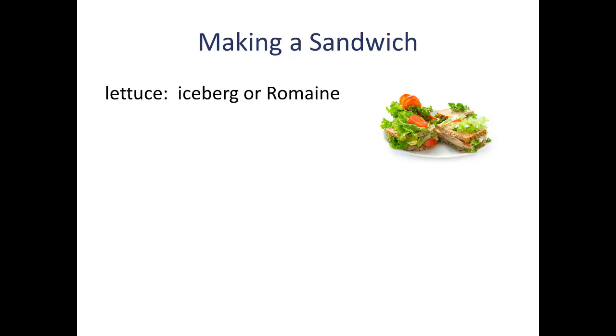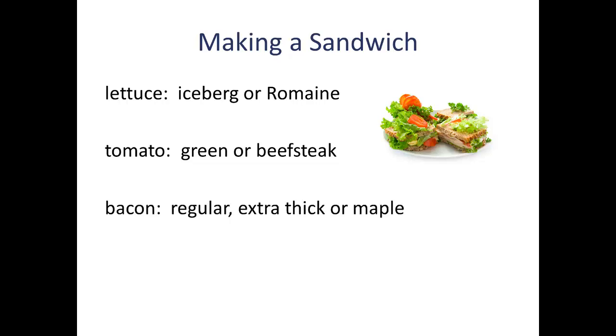For example, for lettuce he could have iceberg or romaine. For the tomato part he could have a green tomato or a beefsteak tomato. And for the bacon he could have regular, extra thick, or maple flavor.